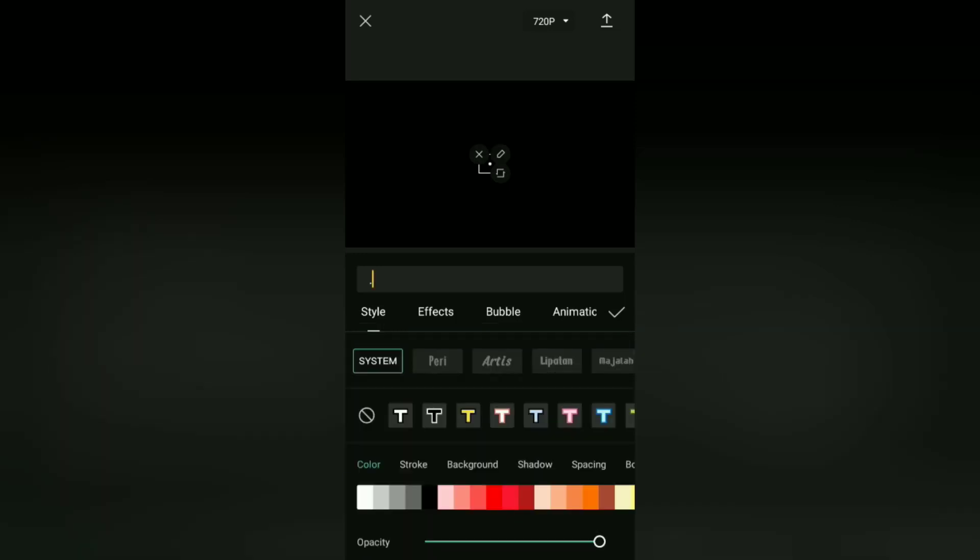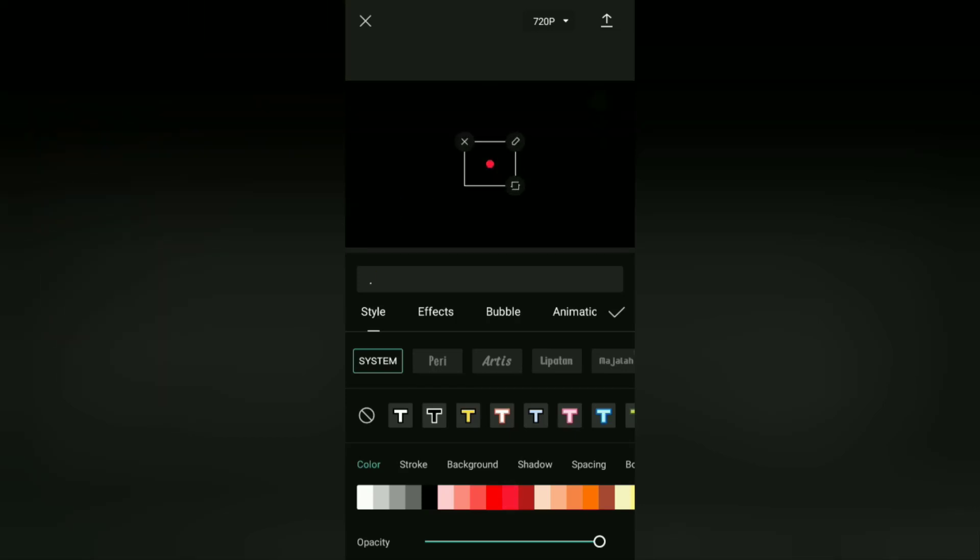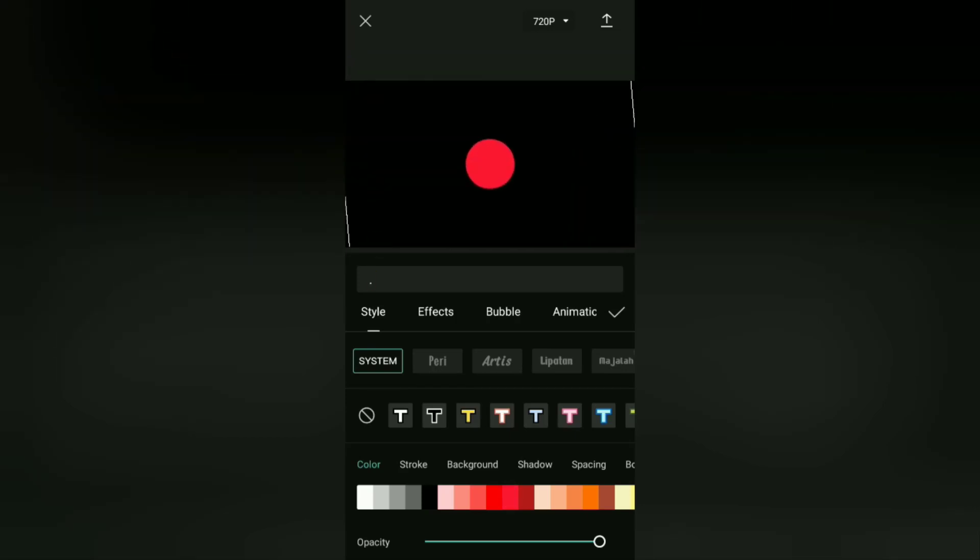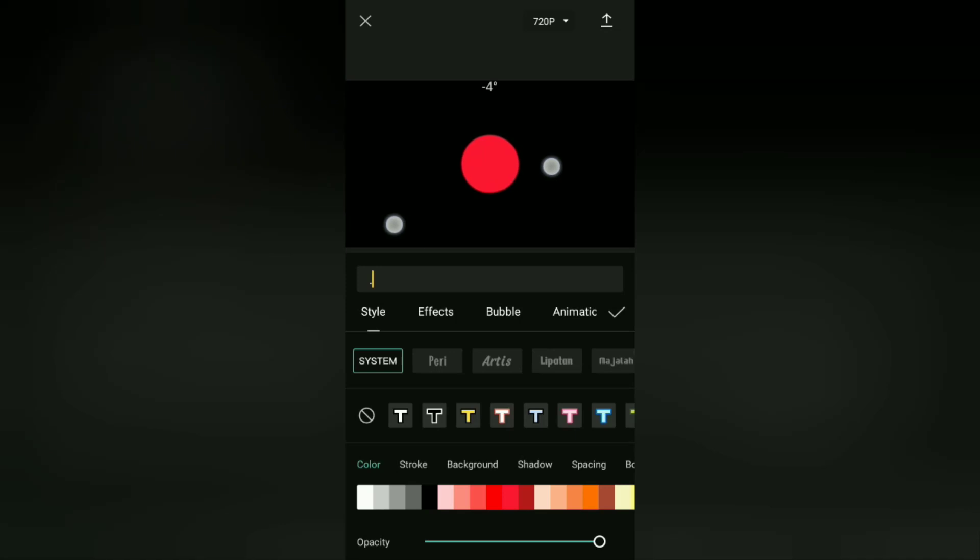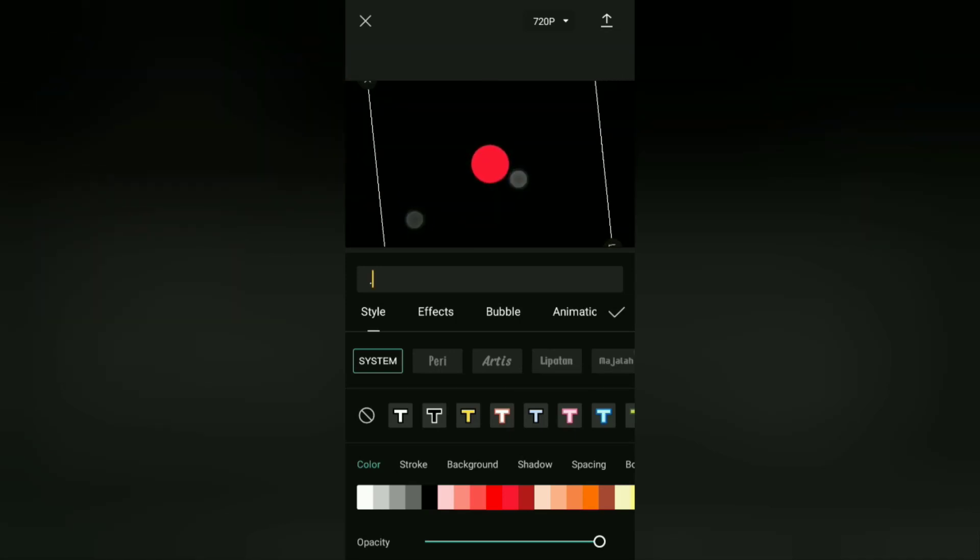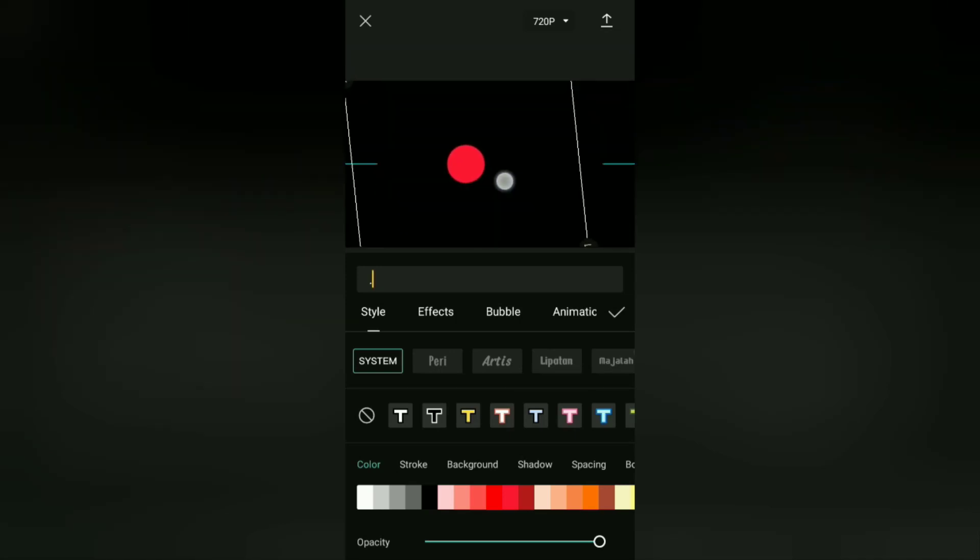Change the color to red or another lighter color. Increase the size and make sure that the dot is centered on the video screen.